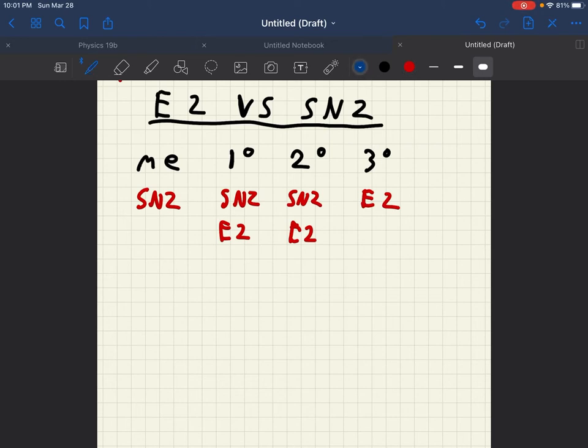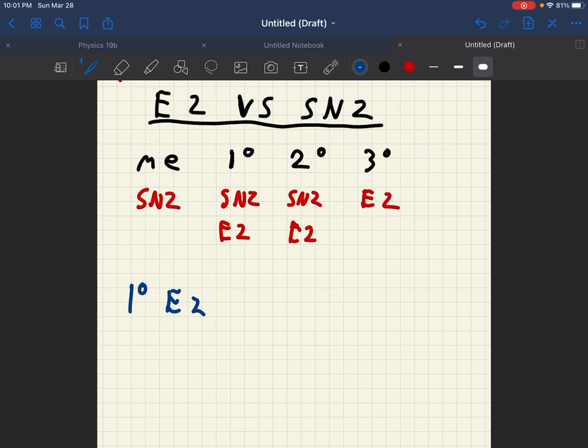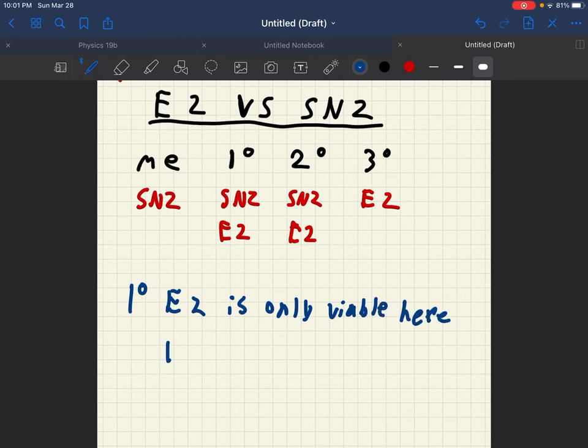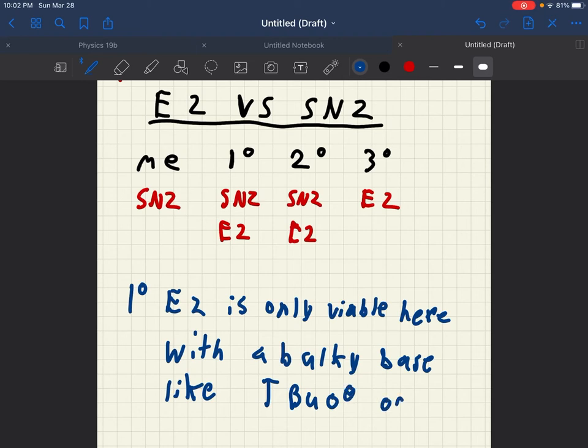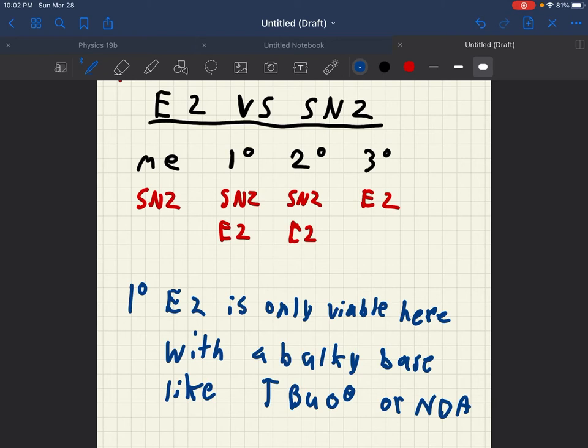And now to differentiate between these at each. For primary, if you're at a primary carbocation, you're trying to differentiate between SN2 and E2. The only way it's E2 at a primary carbocation is if it's a bulky base like TBU, O minus or NDA. Any other thing is going to be primary.